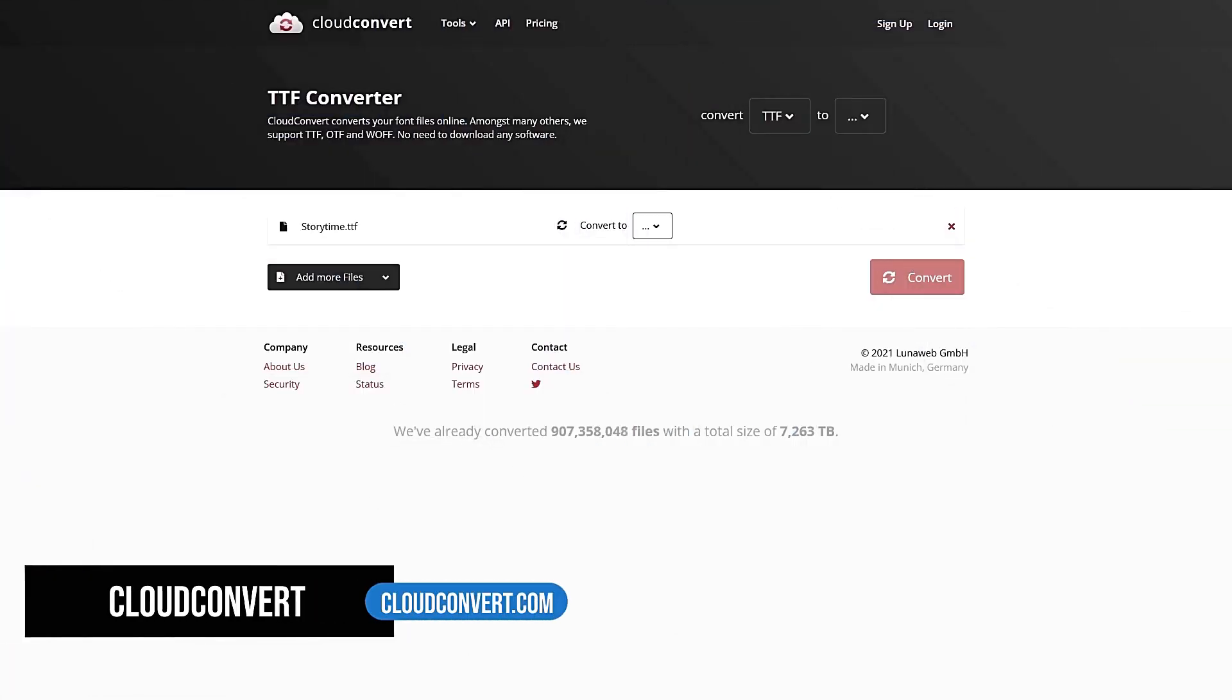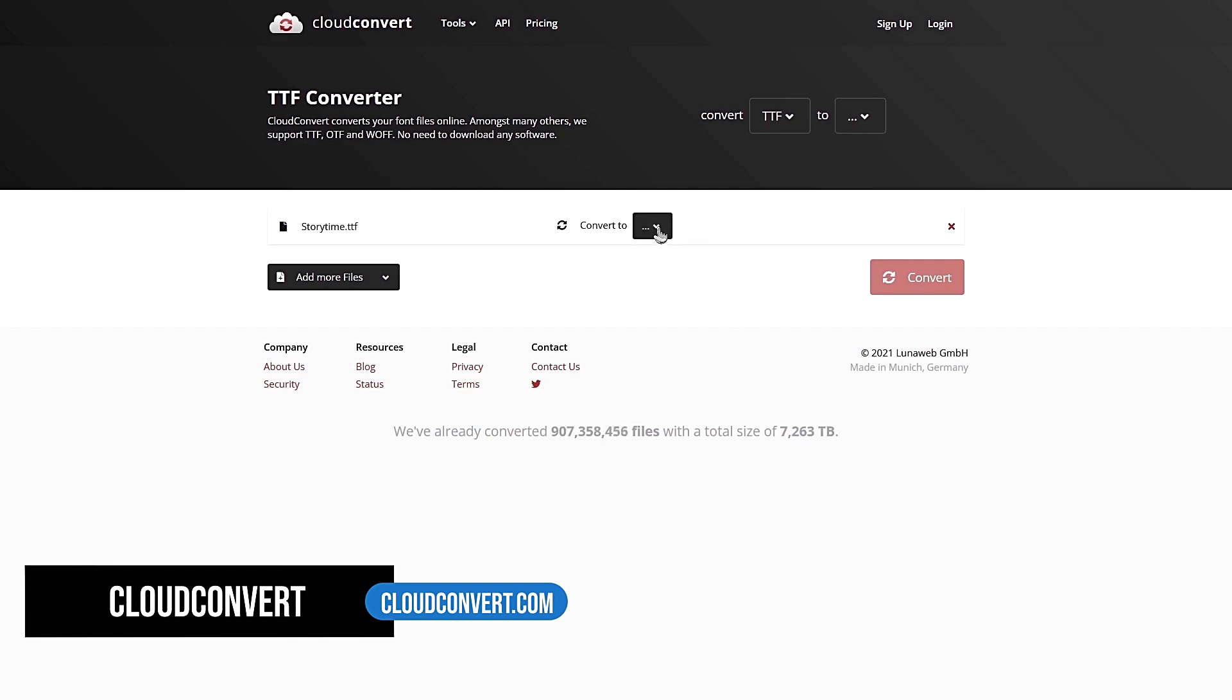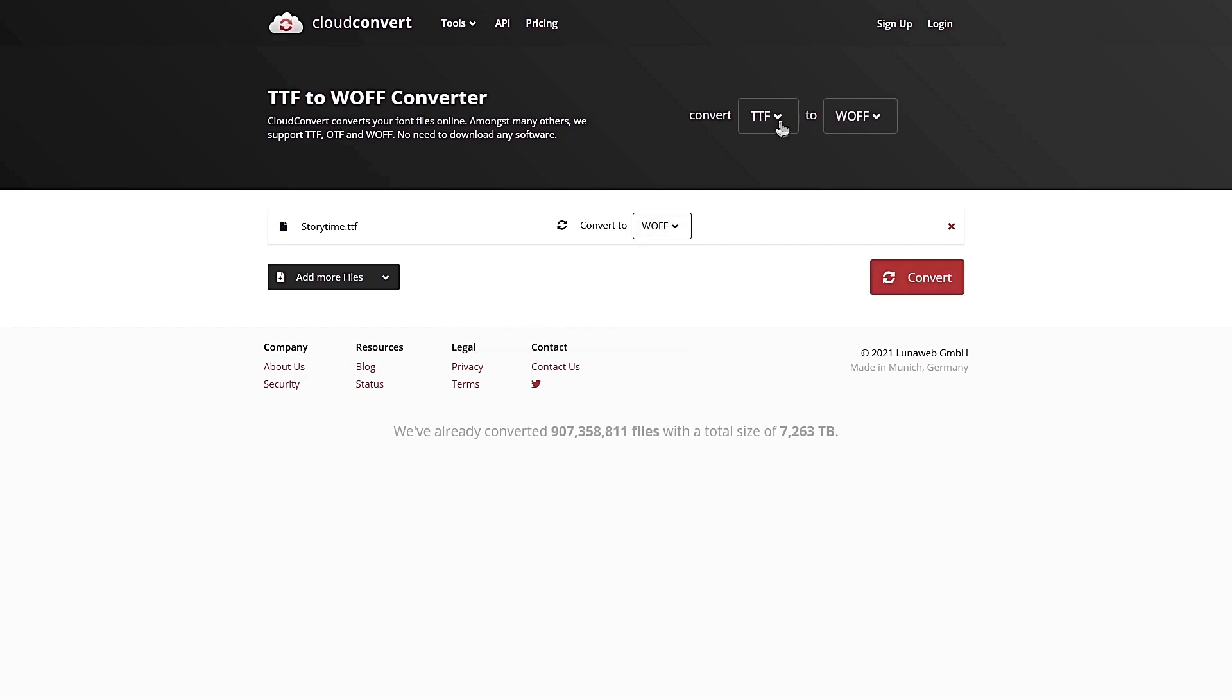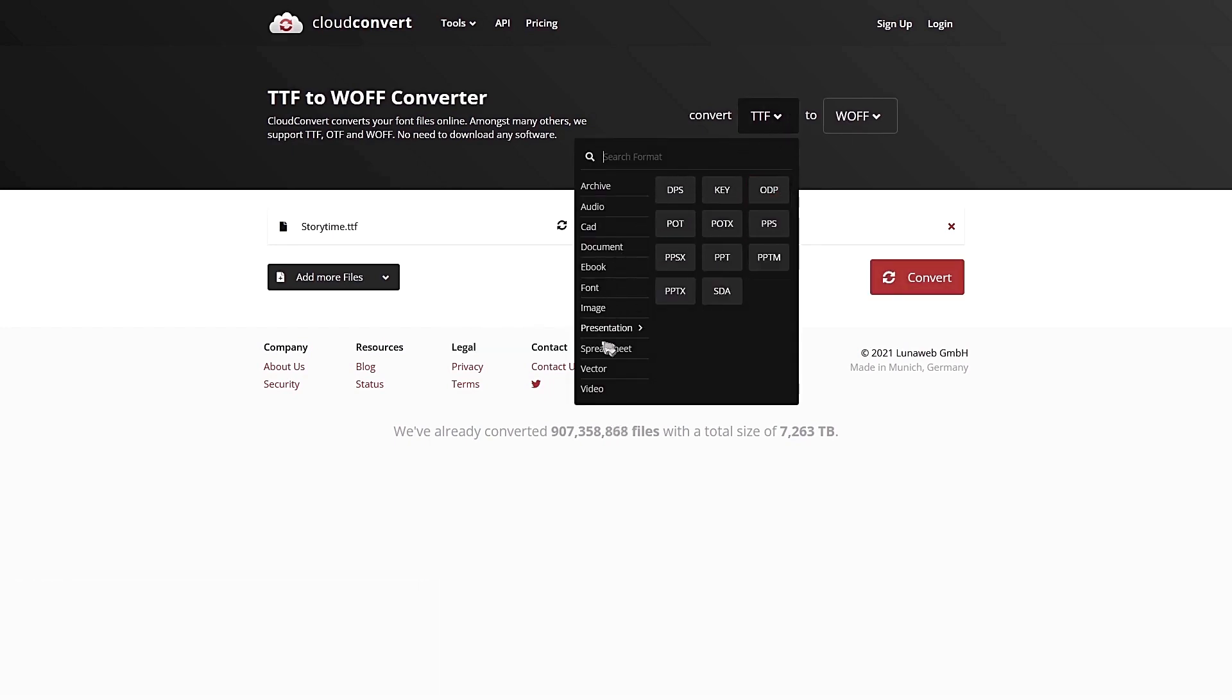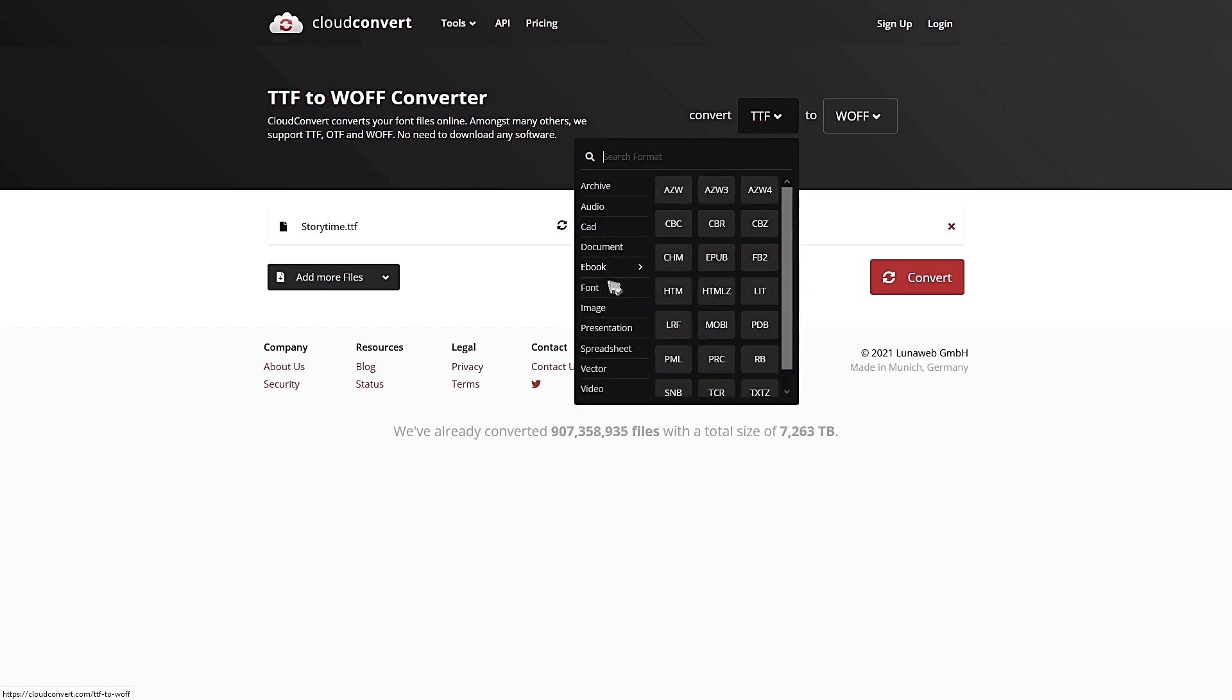CloudConvert is a powerful tool. Remember I've mentioned about converting a font file from DaFont into a web open font format. With this tool, you can do that. The best part of this tool is that you can convert a ton of file formats from videos to vectors to images, fonts and all these formats. This is insanely powerful.